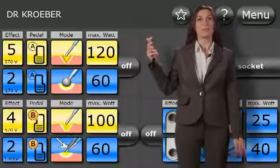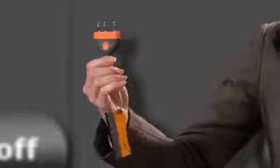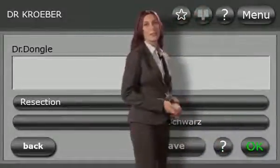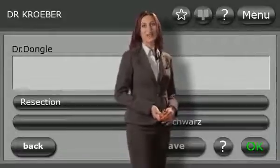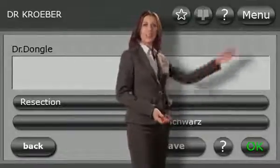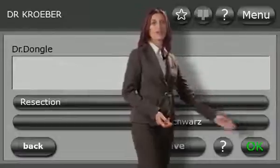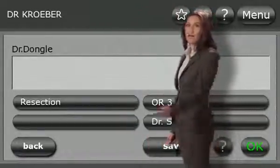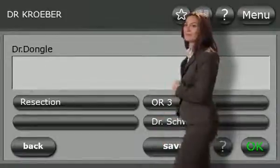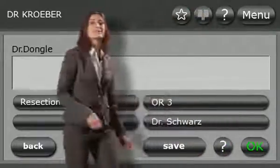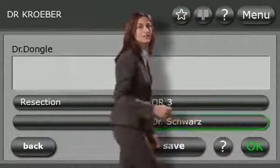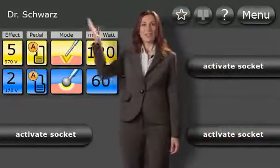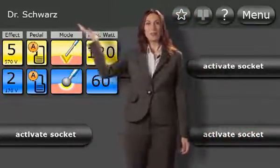This is Dr Dongle. He always ensures that you have the right settings in your pocket. Plug your own personal Dr Dongle with your own personal settings for any ARC 400 into a bipolar socket, and select the appropriate program from your own personal store. The selected program name appears in the top menu bar.